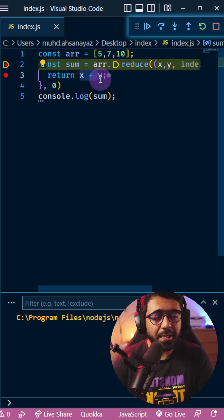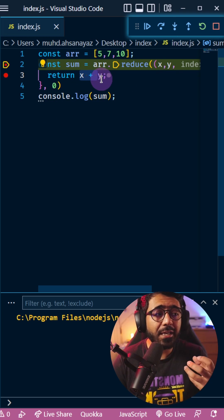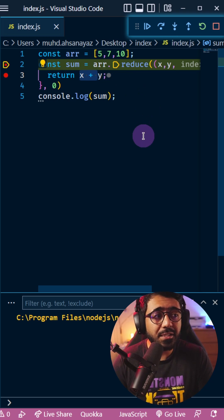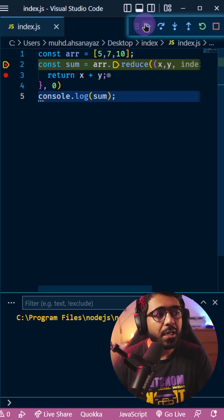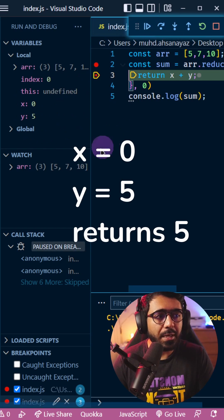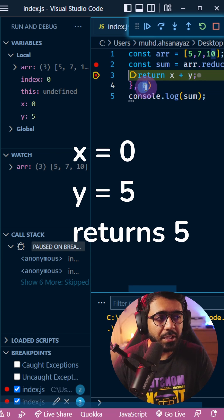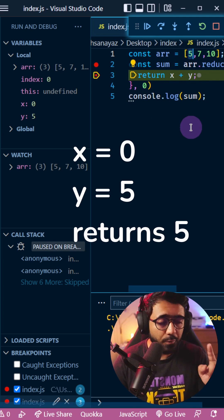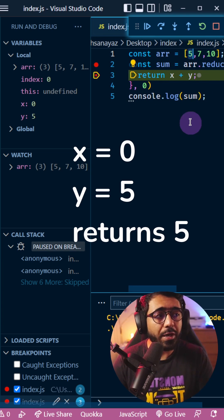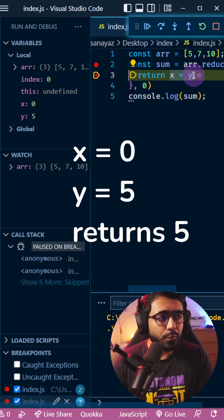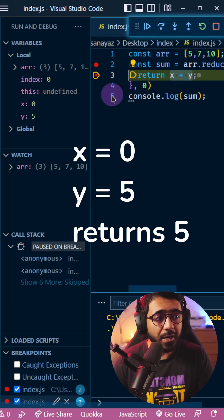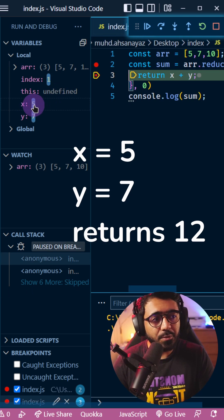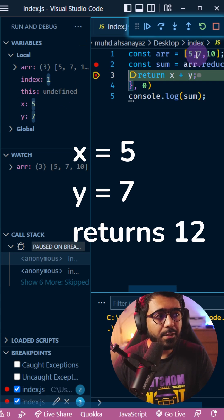When it comes inside the first time, you can see that x is 0, which is the initial value, and y is 5, which is the first item of the array. It combines both of those, which results in 5. The next time it comes inside, x becomes 5 and the second value, 7, becomes y. Now it's going to add 5 plus 7.